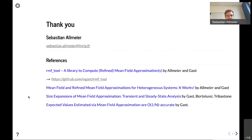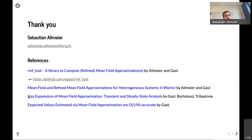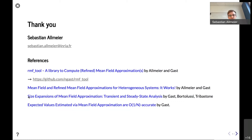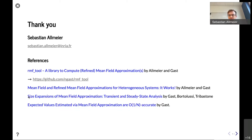This brings me to the end of my presentation. Thank you for listening. I hope the presentation teased you a little bit to look more into the refined mean field tool, to get used to the mean field approximation, and — if you're interested — to look into our recent results on heterogeneous systems, the theoretical accuracy bounds we obtained, and also some other work from Nicola, which is quite interesting if you are interested in large-scale stochastic systems. Thank you very much, and I'm open for questions.